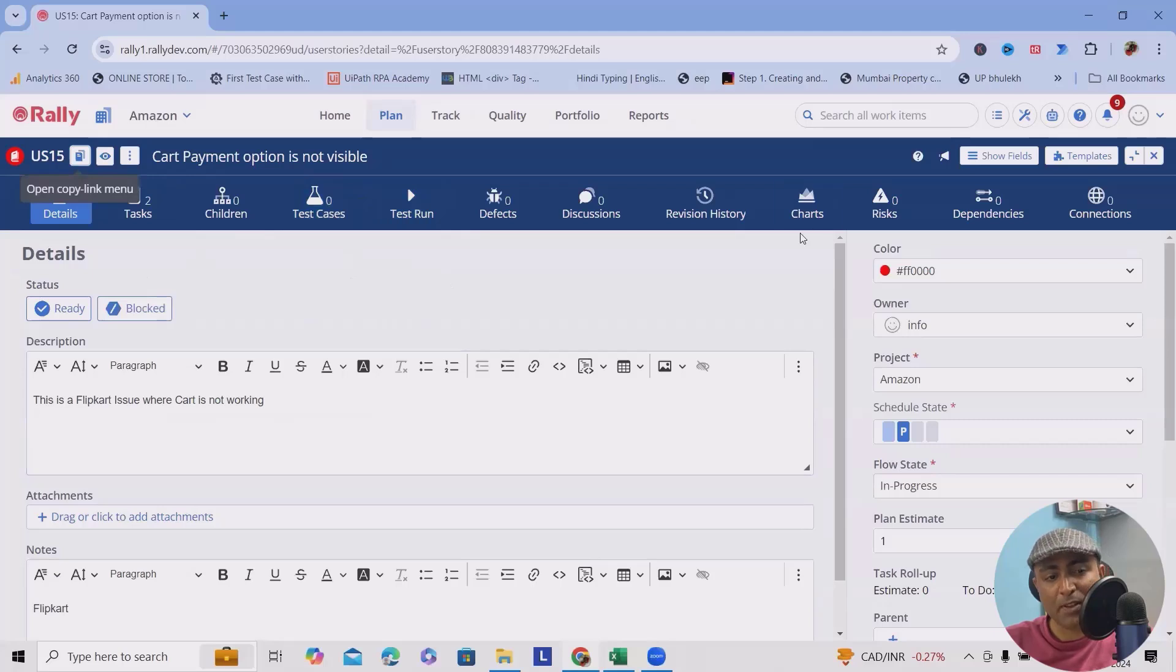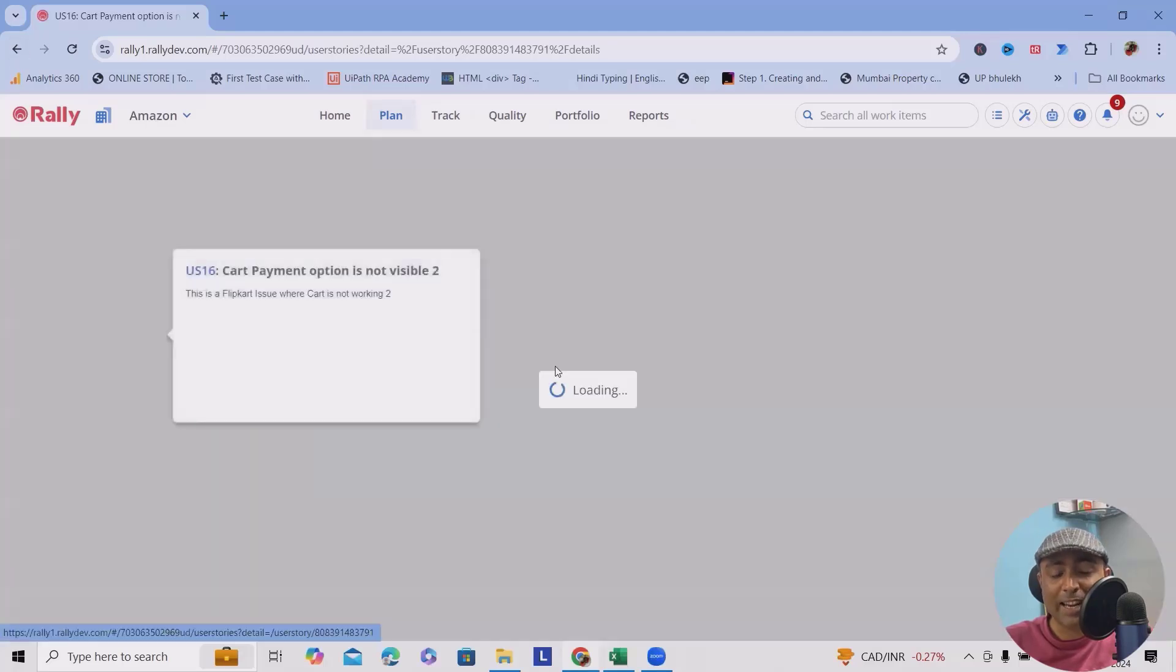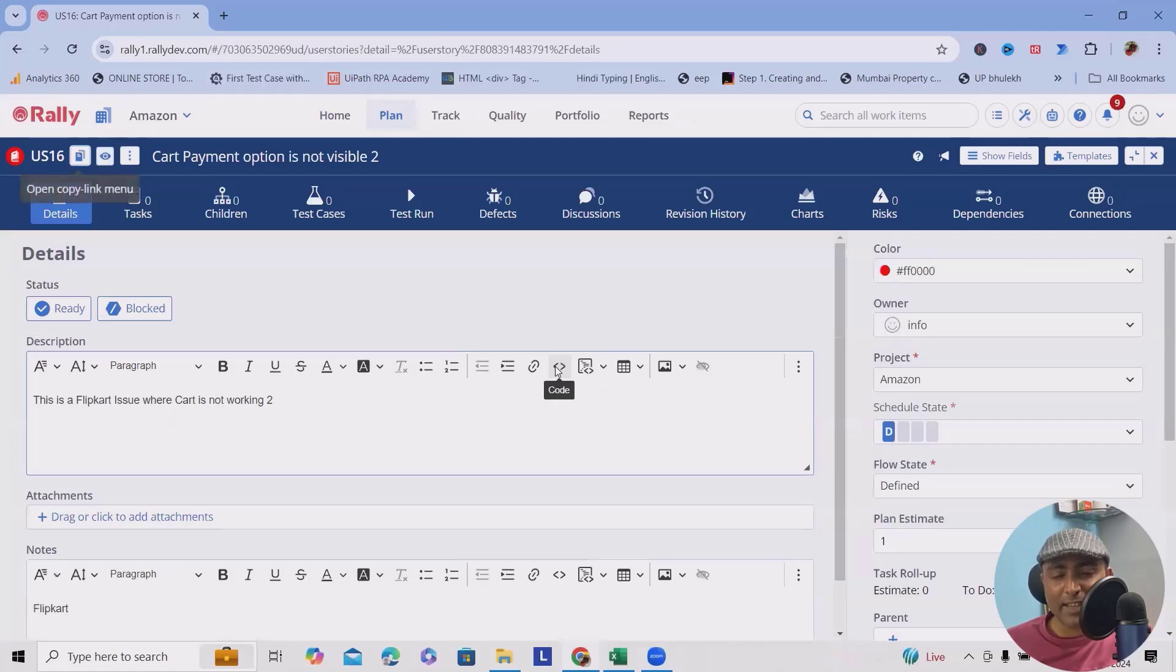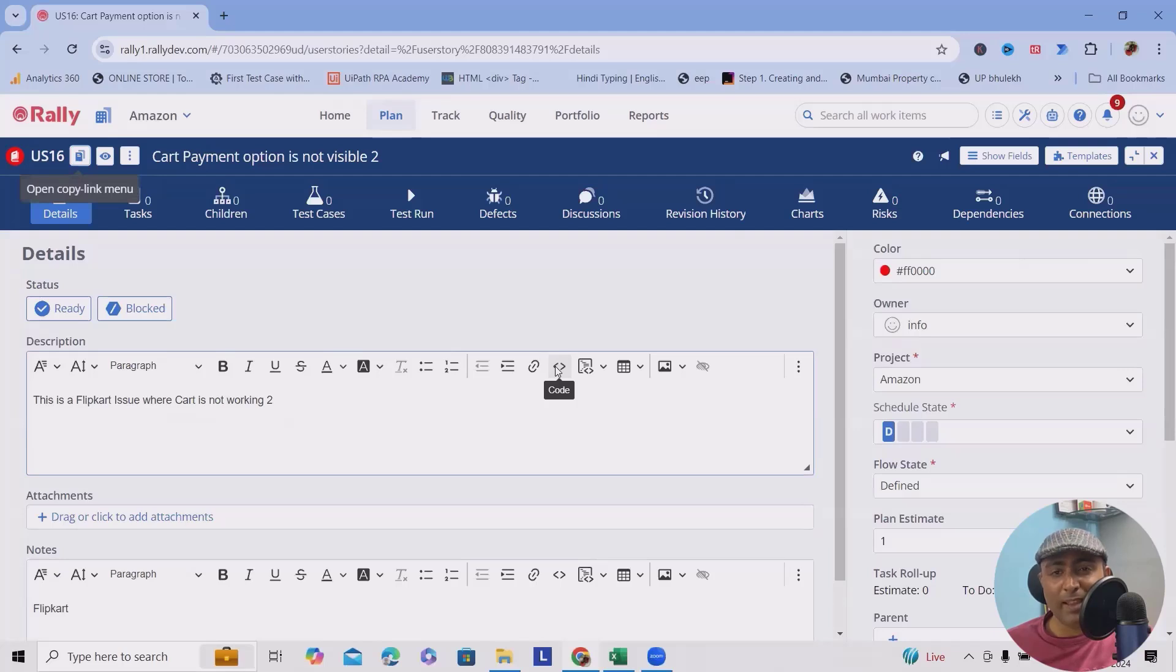But creating one by one takes a lot of effort and time. So here I will do it with the help of bulk create.